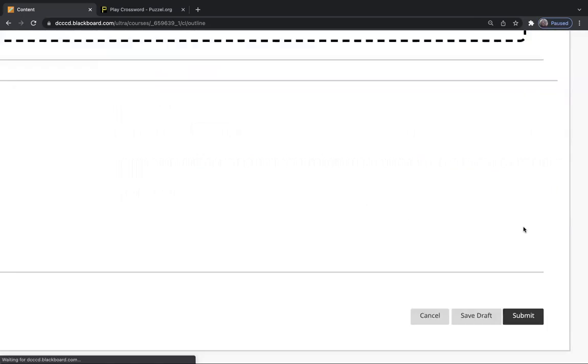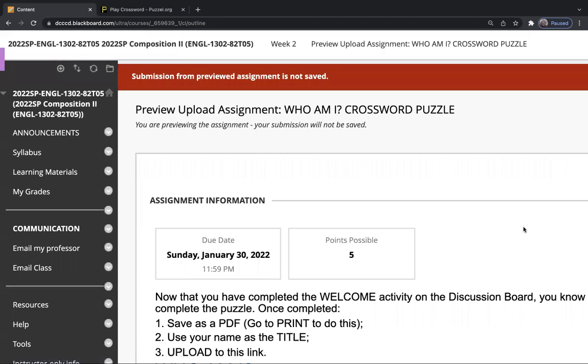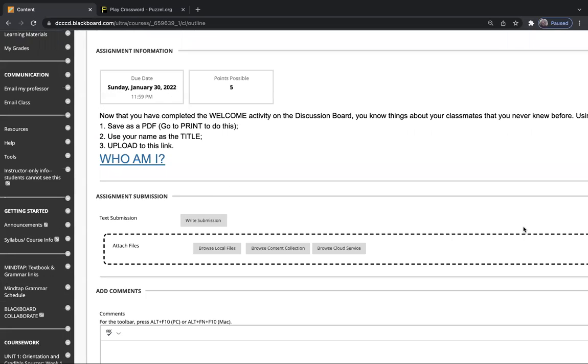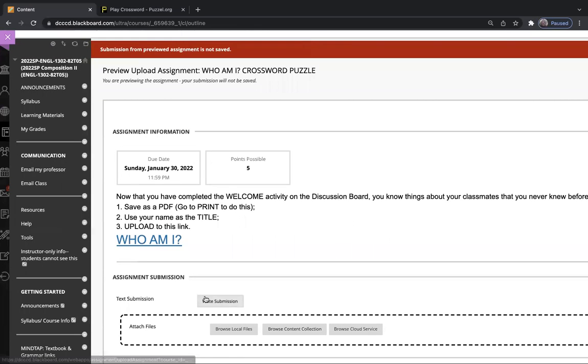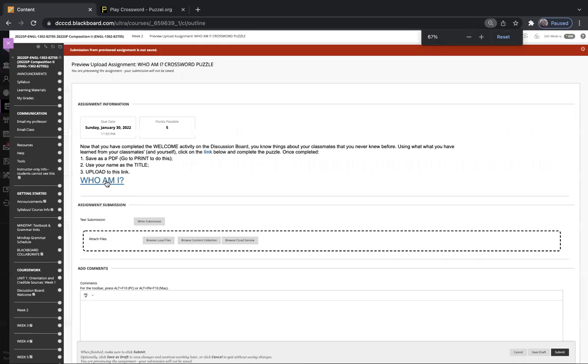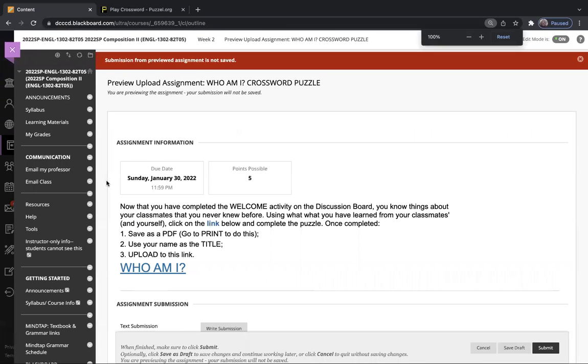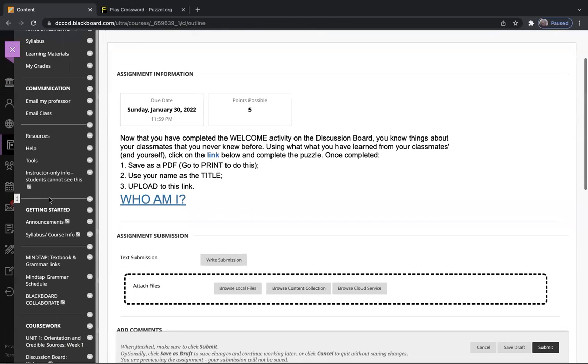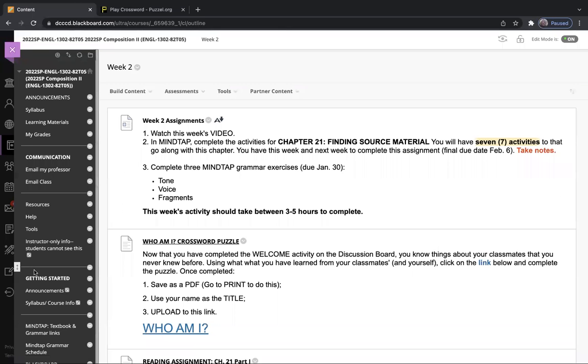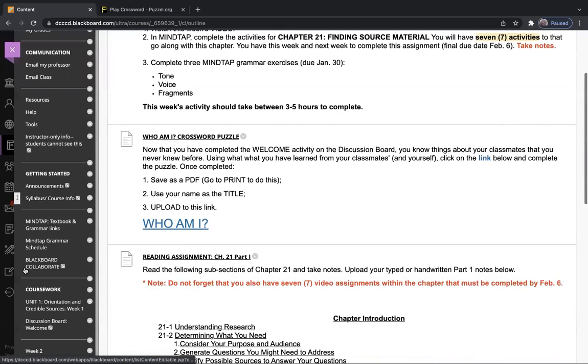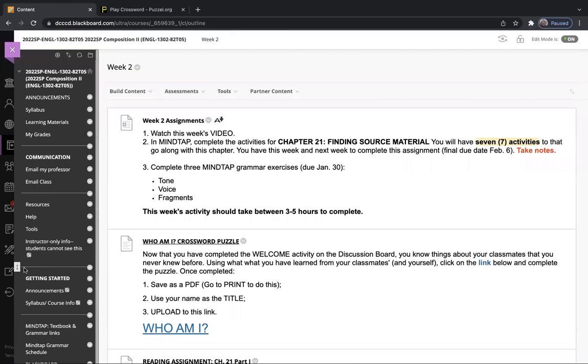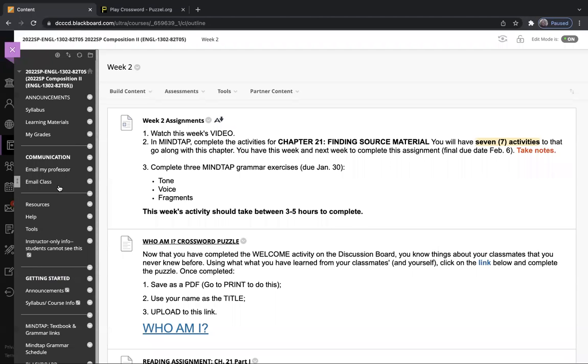Let's go over what you're supposed to turn in. You watch the video; that's this. You went to MindTap; you read the first half of 21, which are all the subheadings there. You've done one, two, three, four, five, six, seven activities. It's best to do them as you're reading. You've taken notes, and then you will do the second half next week.